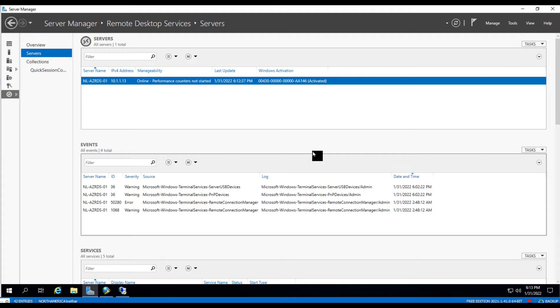So the most common cause of this is that the request from the Remote Desktop Gateway NPS instance is timing out before the response from the back-end NPS is sent.